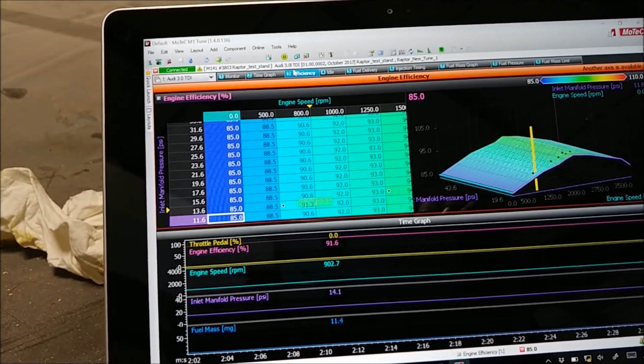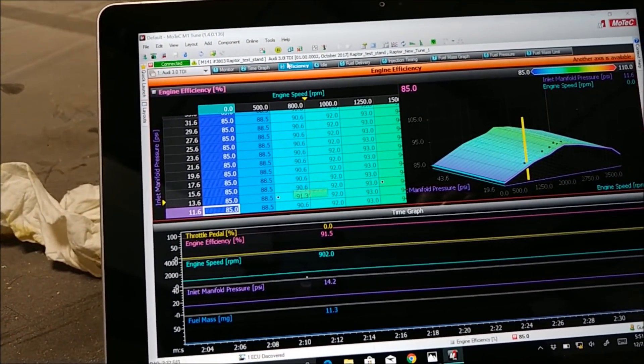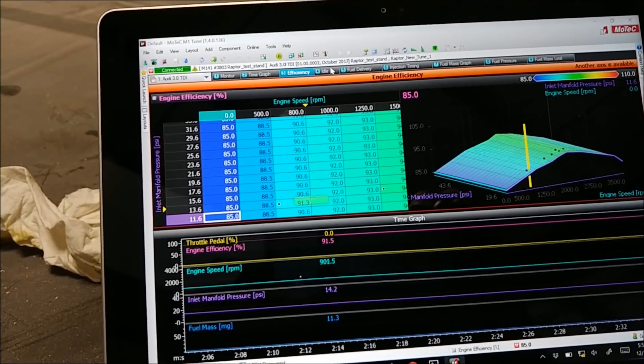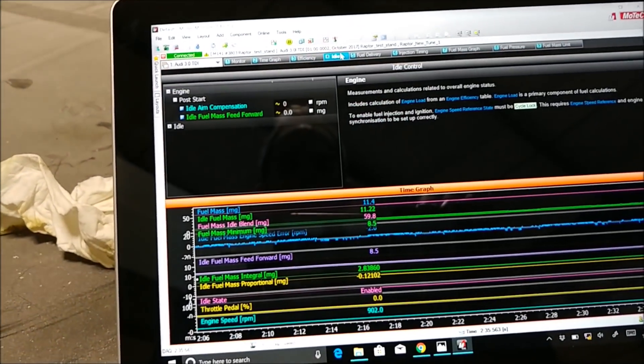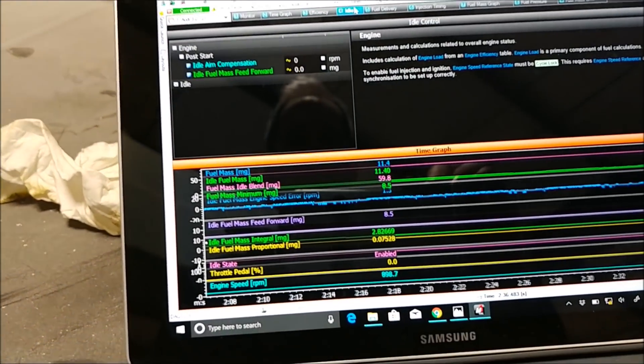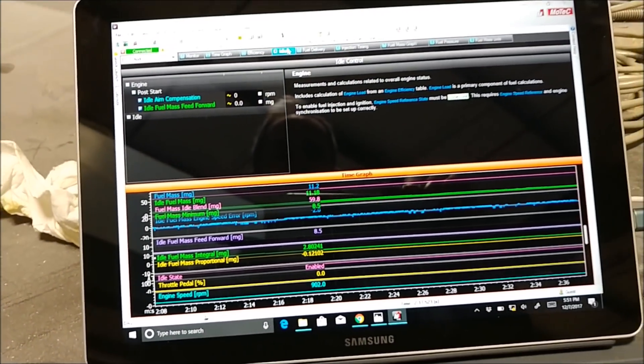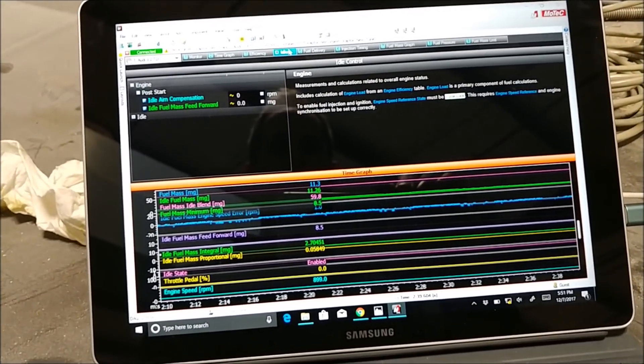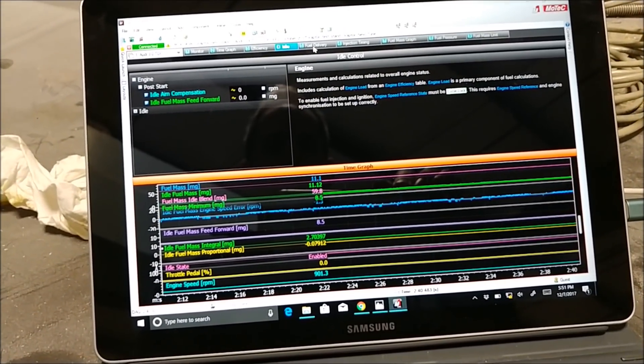I basically simplified it and just set the fuel delivery so it's directly proportional to the throttle right now. That smoothed everything out really well.